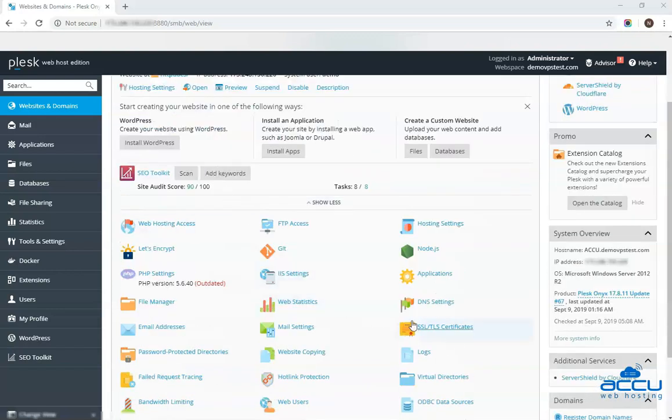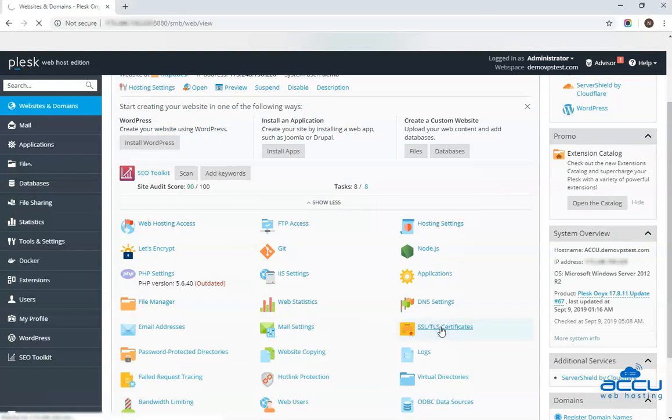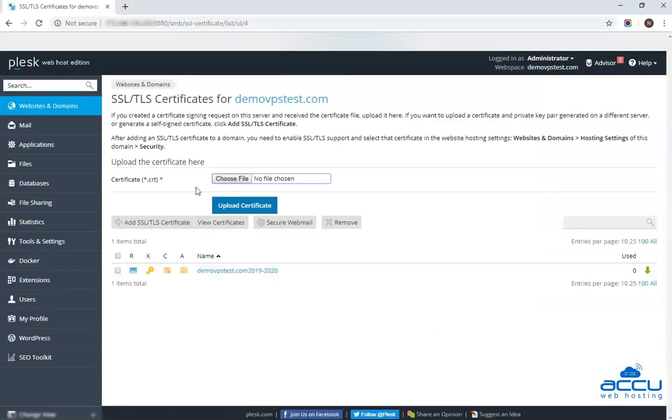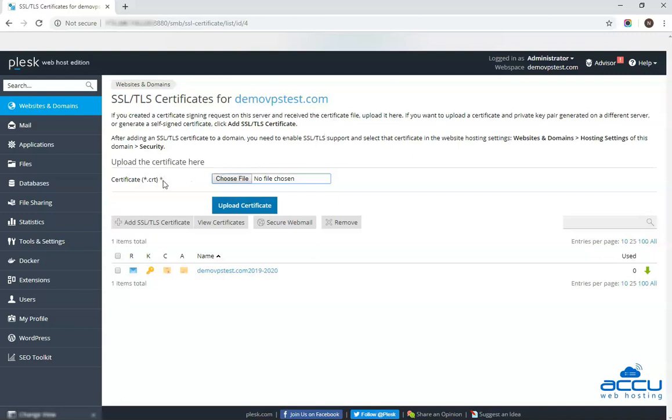After then go to the SSL or TLS certificate option and click on it. Once you click on it, the SSL or TLS certificate name window will be opened. All items noted by red asterisks must be filled. If the certificate is stored in a single file that is star.crt, click on the choose file option to select a certificate file. Then click on the upload certificate.